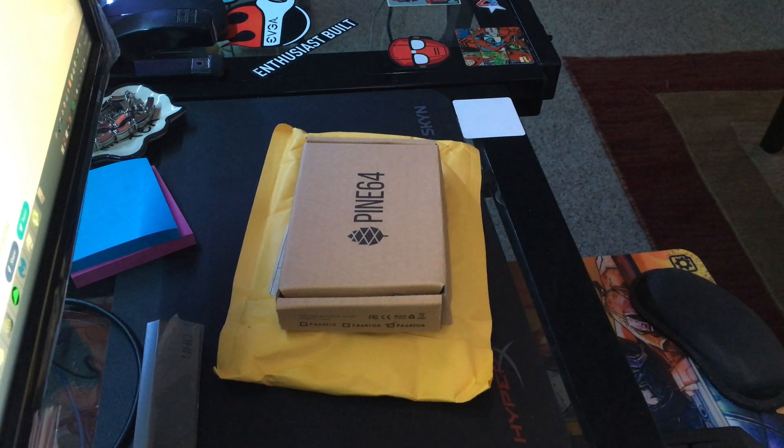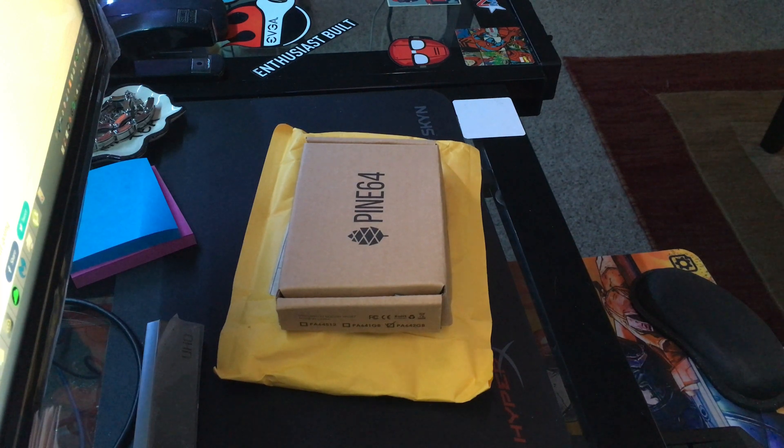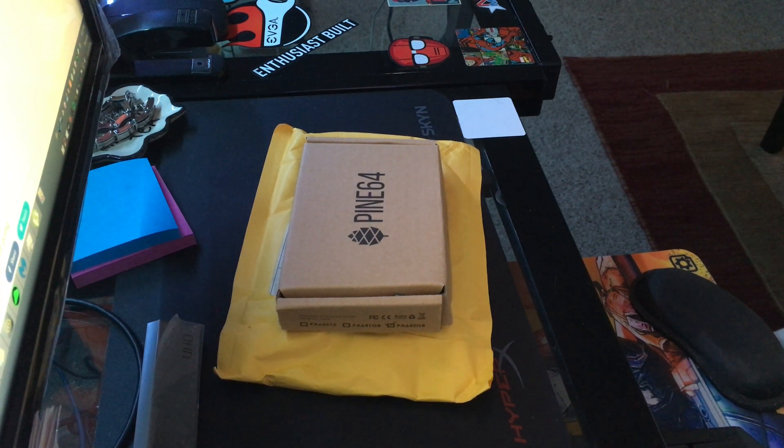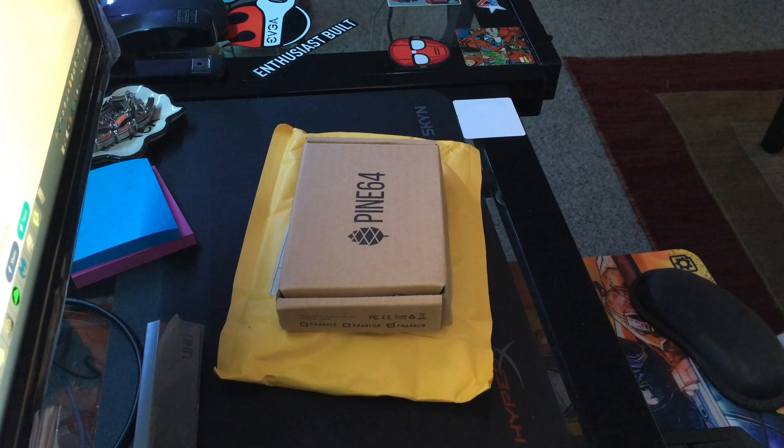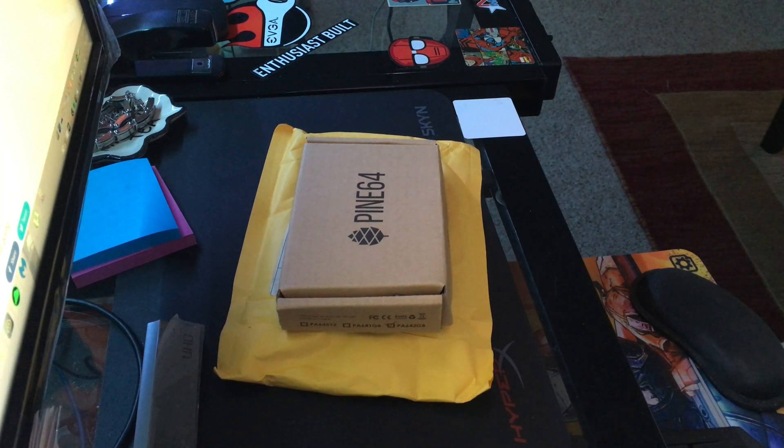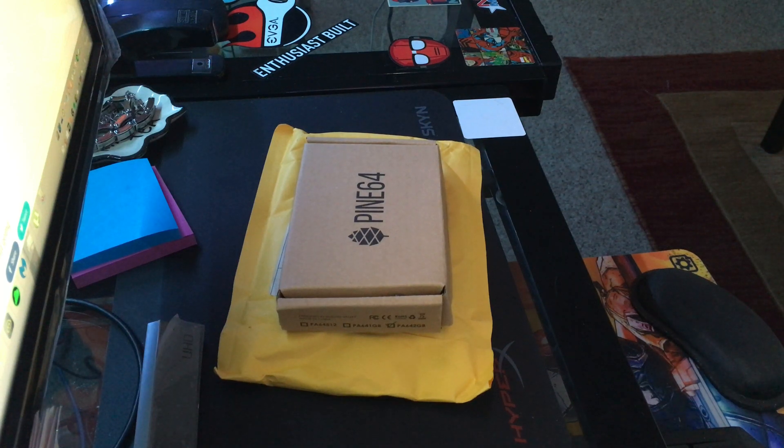Hey what's up everyone, I just want to do a quick unboxing of the Pine64 unit that I got. I went ahead and funded it through the Kickstarter campaign and it just came today, so I'm gonna open it up.